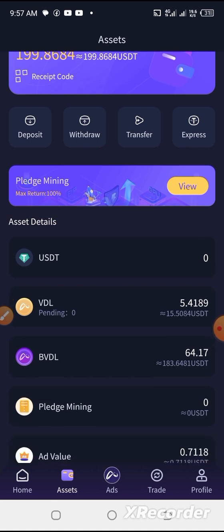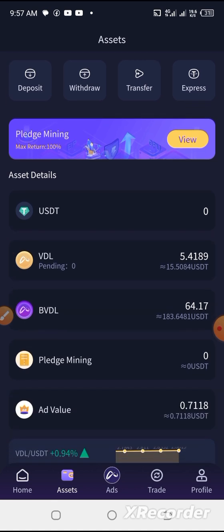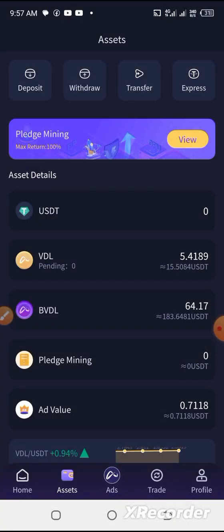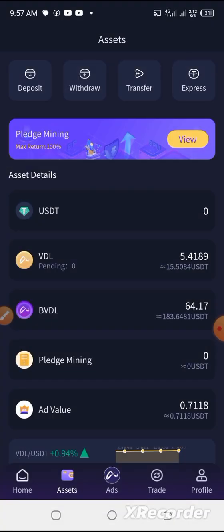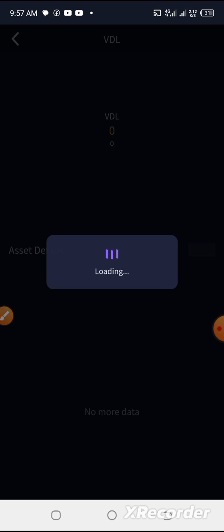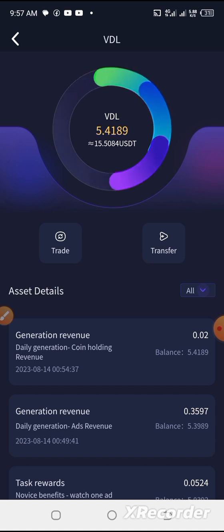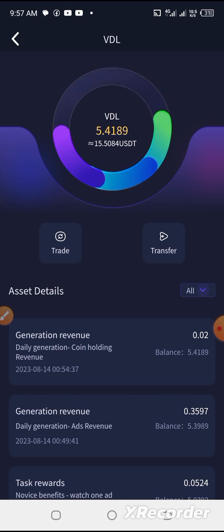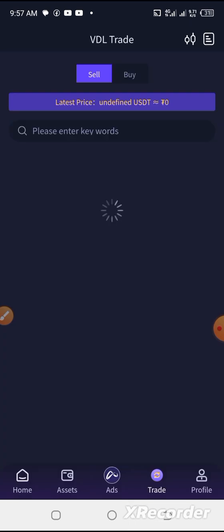I'll be going to assets and I think I have 5.4 VDL which is $15.5 here. Let's try and make that a withdrawal. We click on the video and we'll be converting the VDL to USDT. So let's trade VDL to USDT.